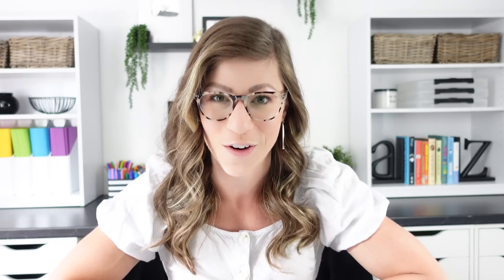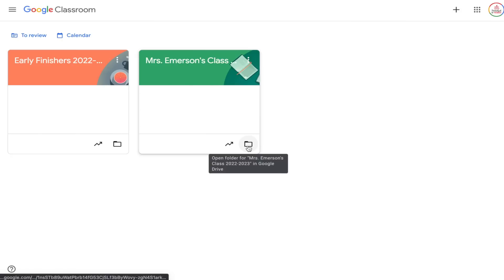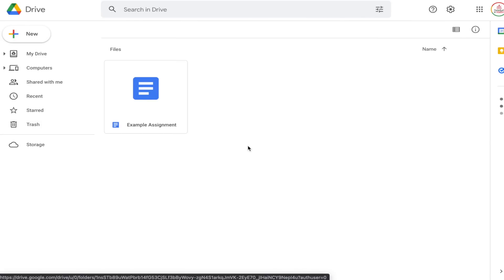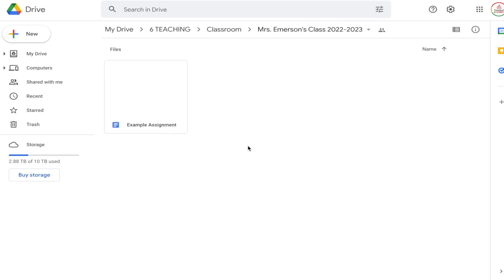Tip number four is to clean out your Google Drive classroom folder. If you have a Google Workspace for Education account — which most district accounts fall under — you really don't need to worry about deleting things because there's so much storage. But if you want to tidy things up, here's how to find the folder: from the classes page, hover over a class and click the little folder icon at the bottom to open the Google Drive folder for that class.